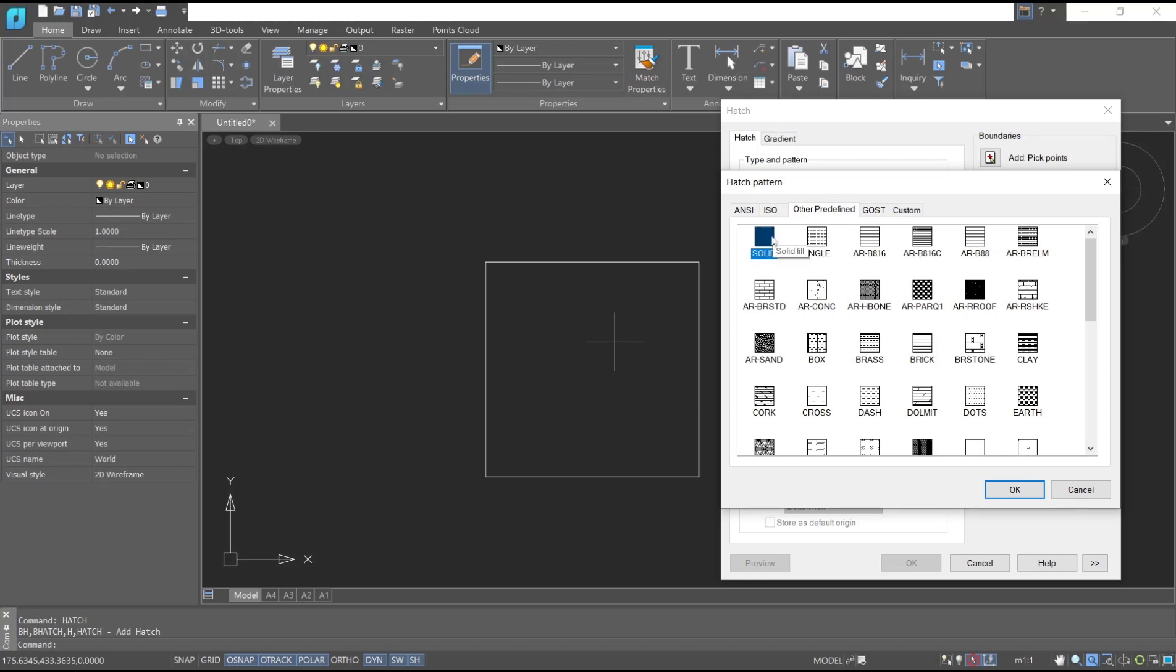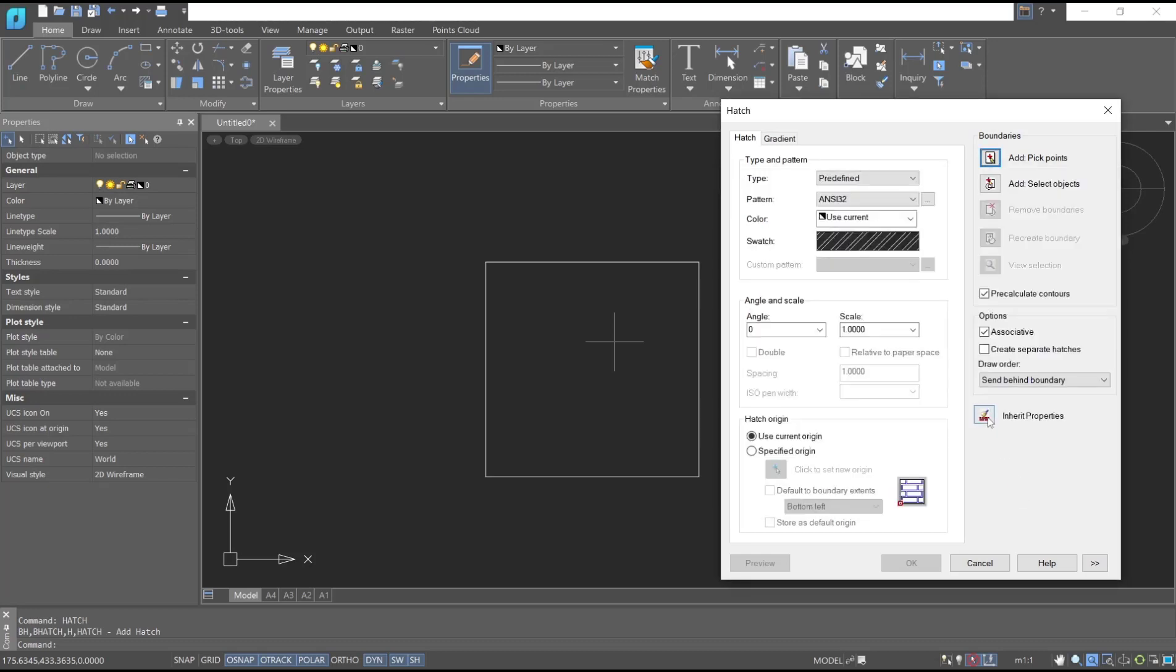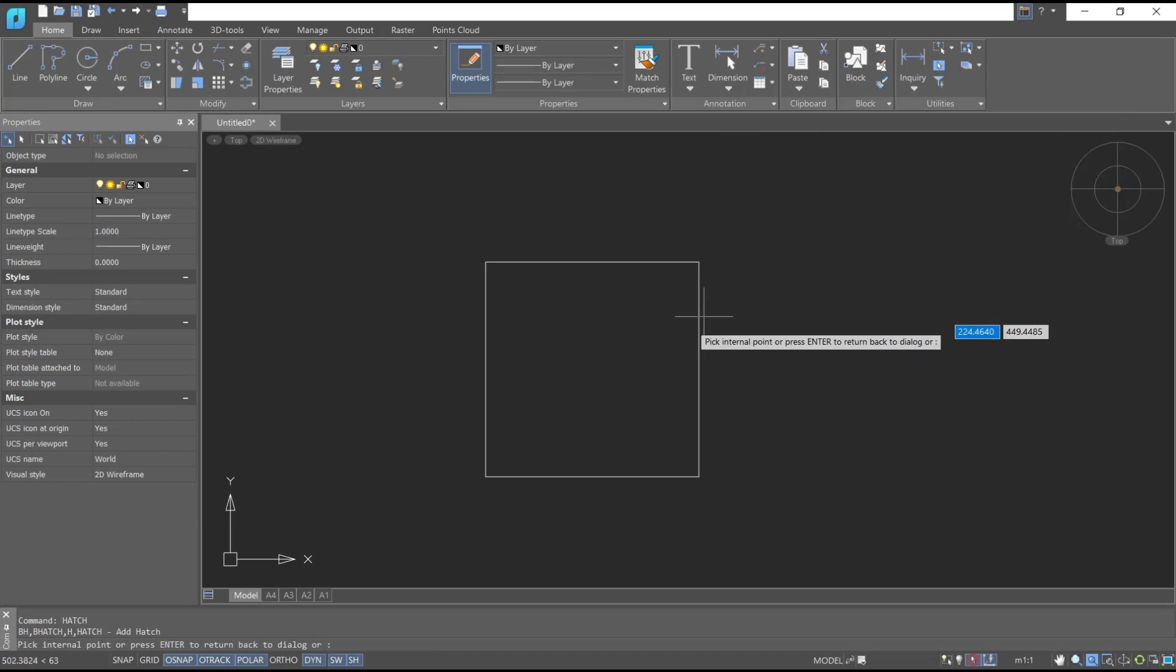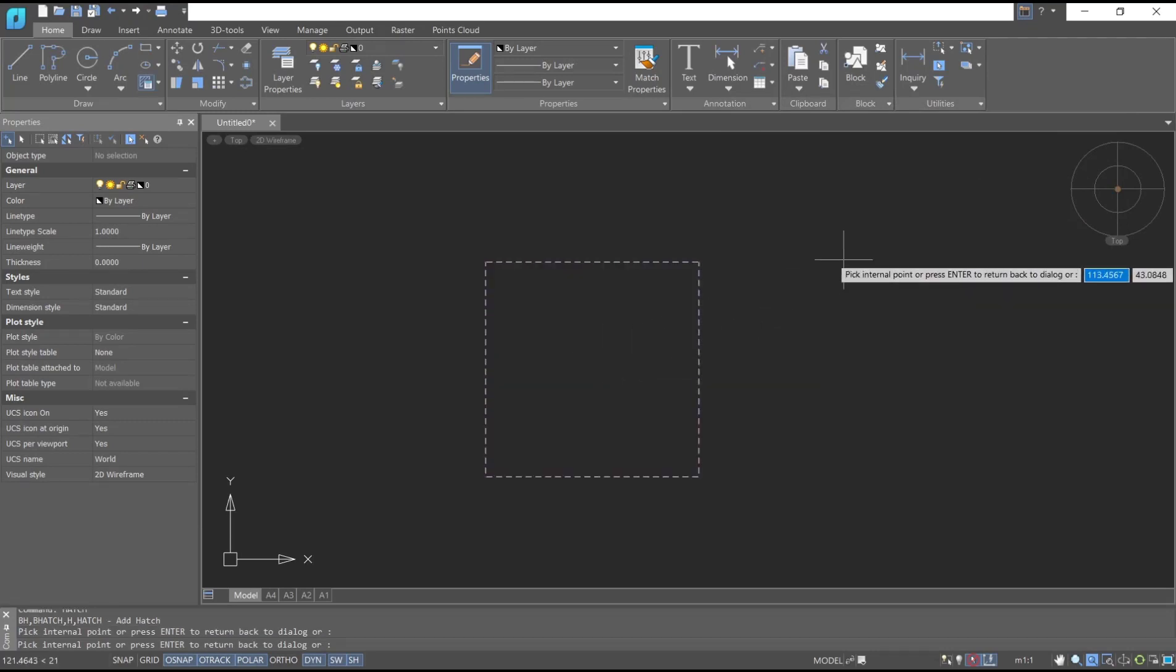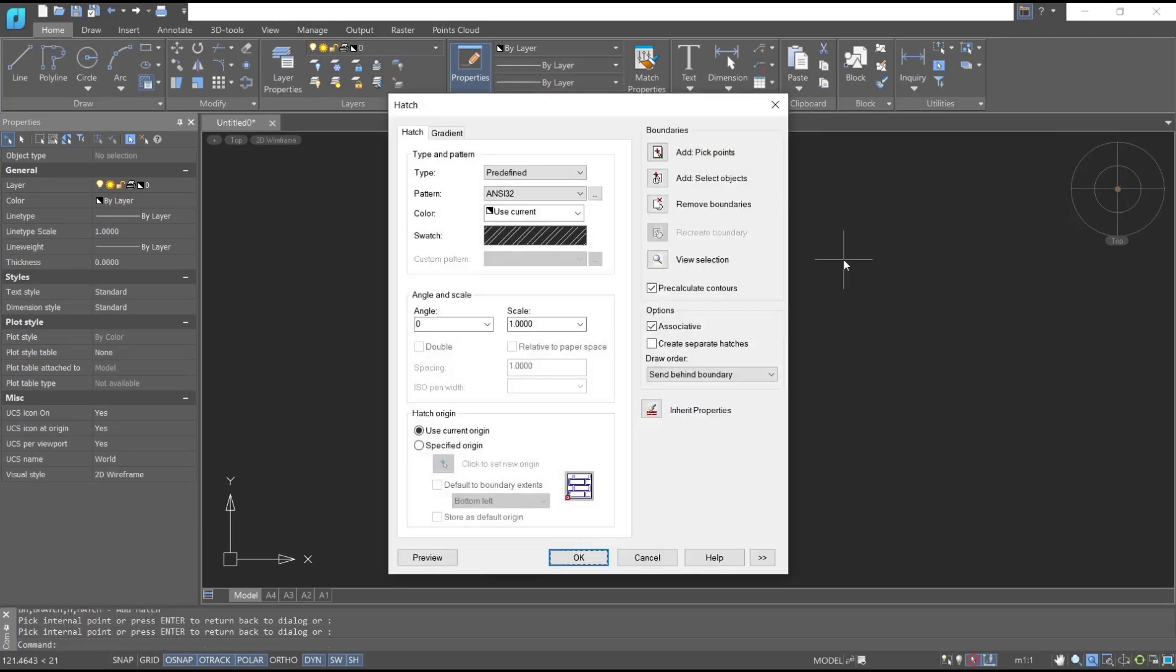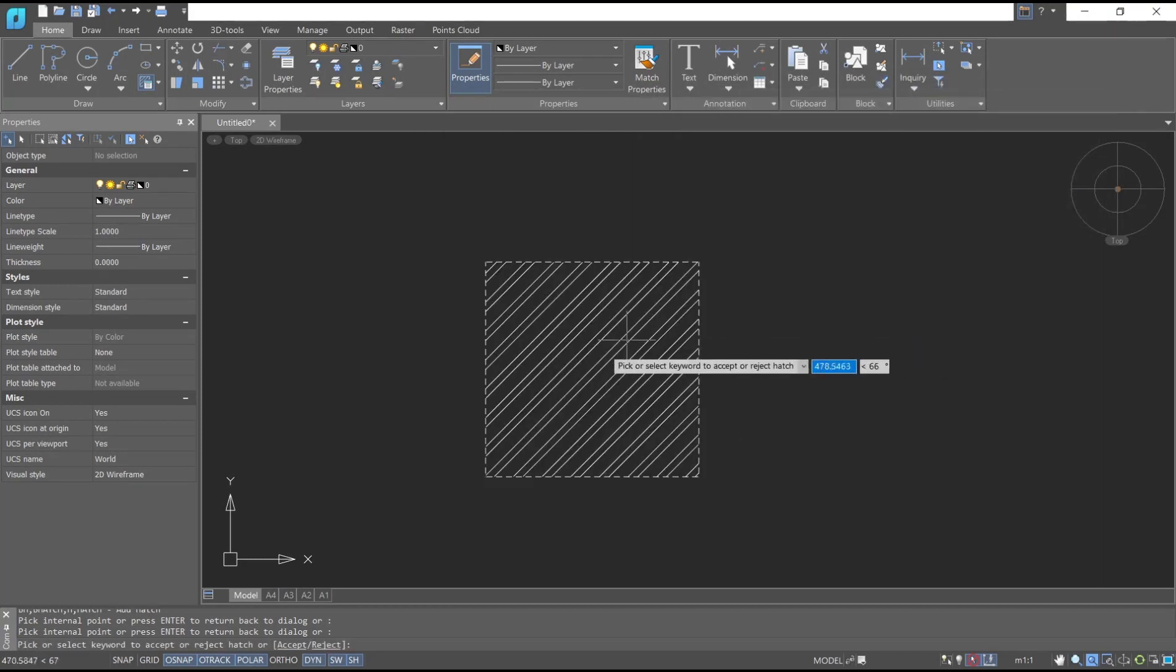For example, I will use this pattern. Click OK and then you can click this option, add pick points. I will click inside, press space, and now you can click preview or this is for the preview.